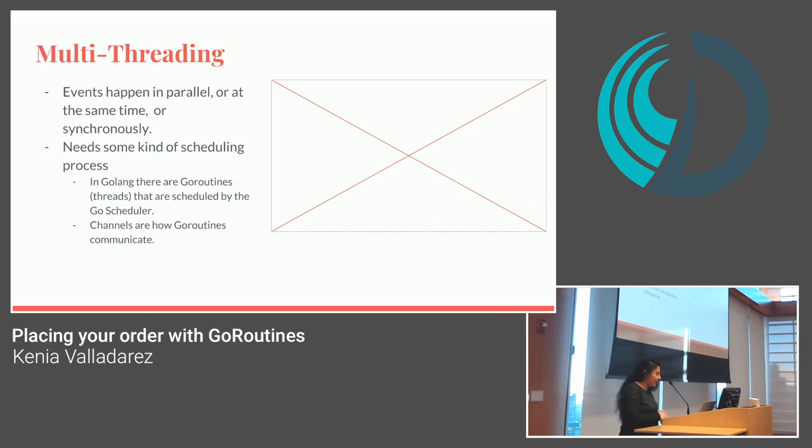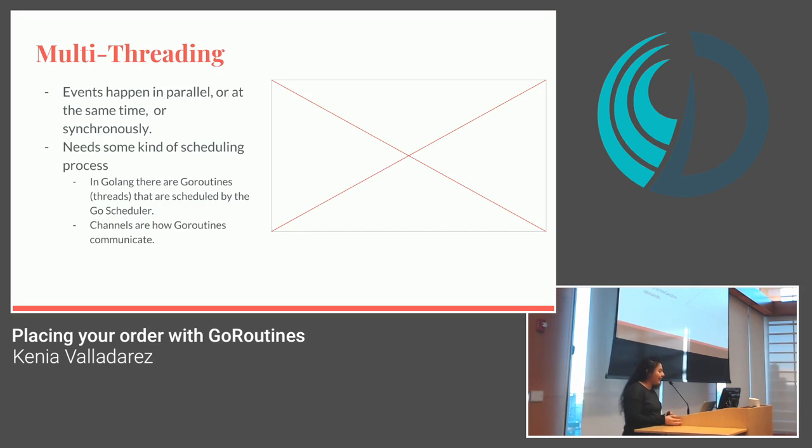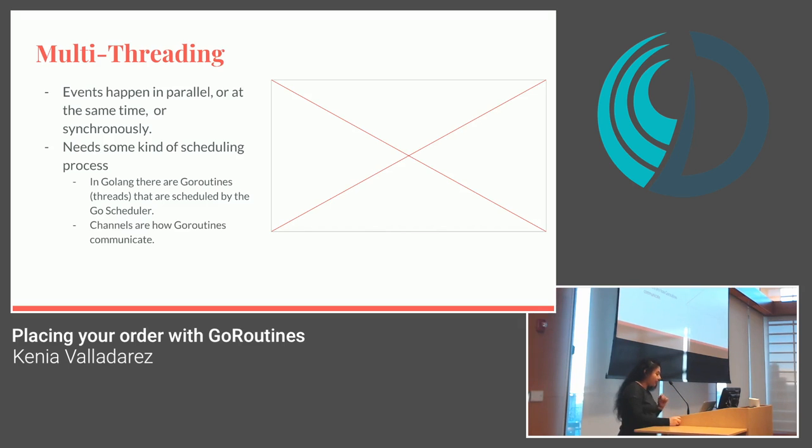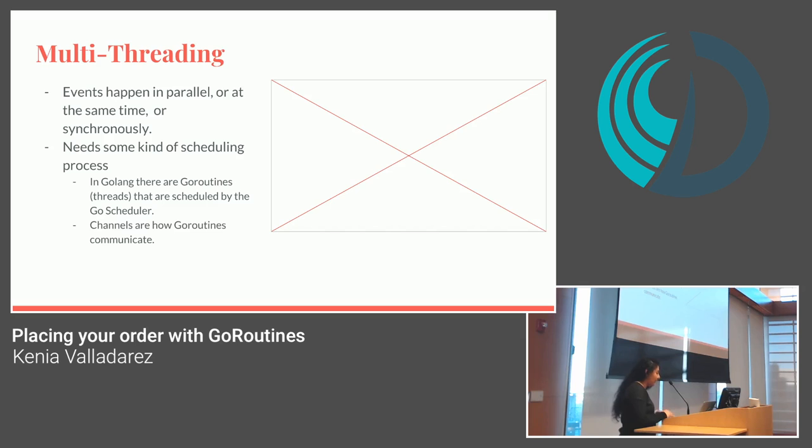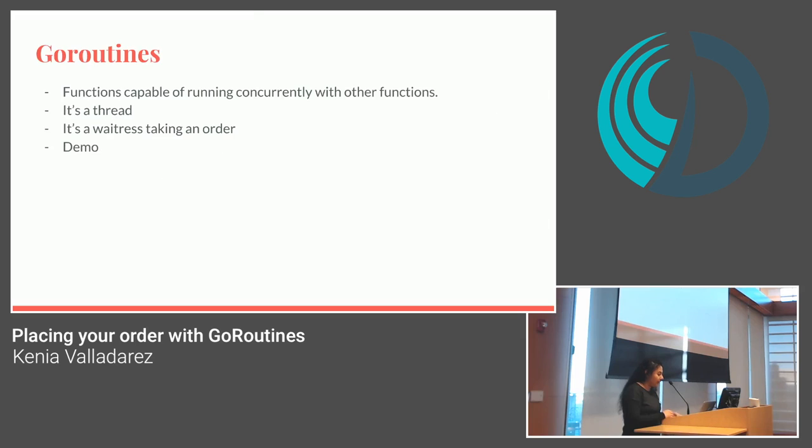I'm multi-threading. But events happen in parallel or at the same time or synchronously, whatever helps your mind understand this. And it also needs some kind of scheduling process. In GoLang, there are Go routines, which are threads, that are scheduled by the Go scheduler. They're managed and run by the Go scheduler. And channels are usually how the Go routines communicate. So I'll go more in depth here.